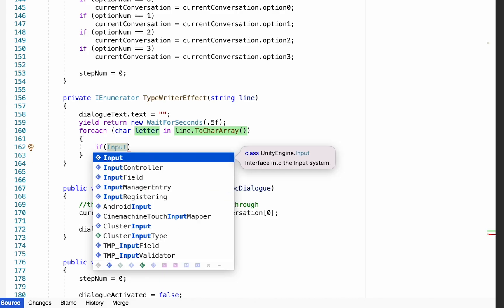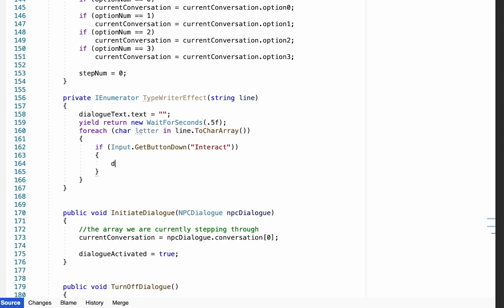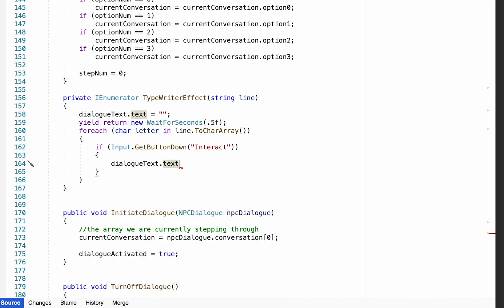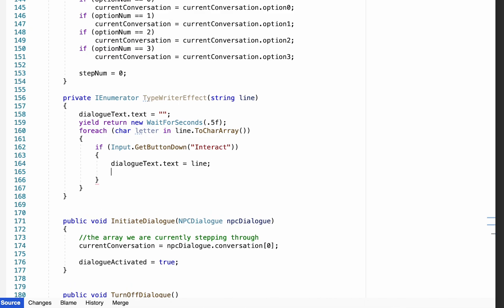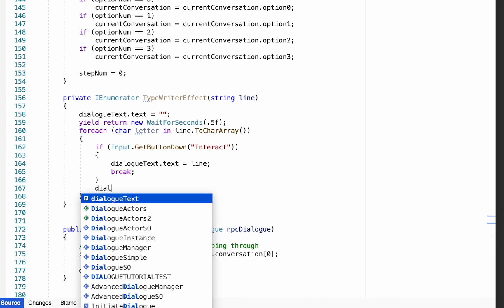At this point we'll add a little escape hatch for the impatient viewer. If they push down the interact button, all of our dialogue text for that line will appear at once. We can then add a break so that we don't continue going through the coroutine, since we've now got all the text for that line appearing.